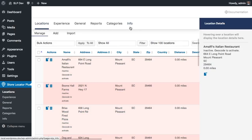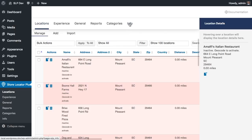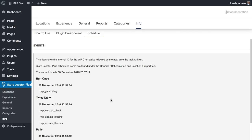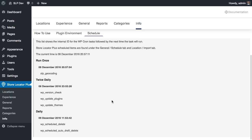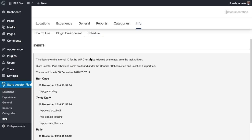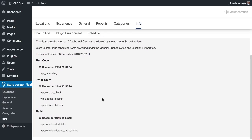I can also check when things are going to run — not just for the Store Locator Plus add-on but also any events in the WordPress system. That's under the Info Schedule tab, and here I can see all the WordPress cron tasks scheduled to run on this site, including this geocoding task which is now overdue and running right now that I've activated this page.